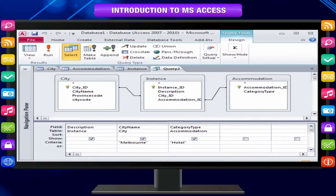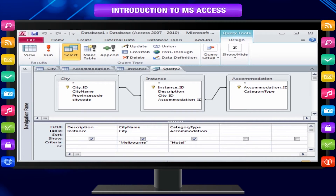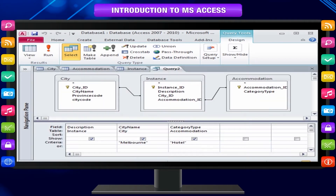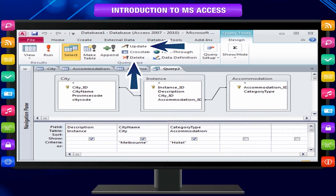An Action Query, as the name implies, performs a task with the data. Action Queries can be used to create new tables, add data to existing tables, update data, or delete data.